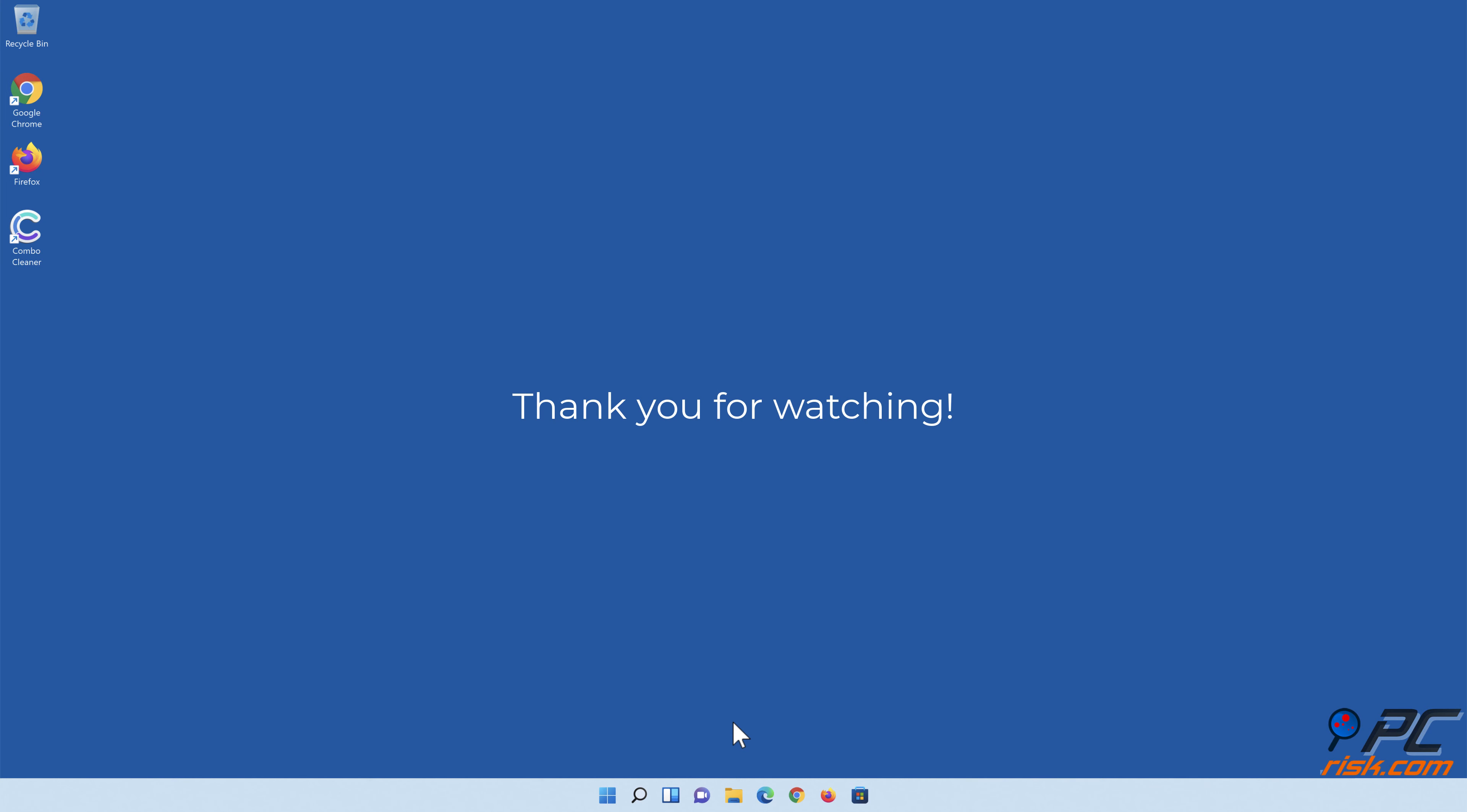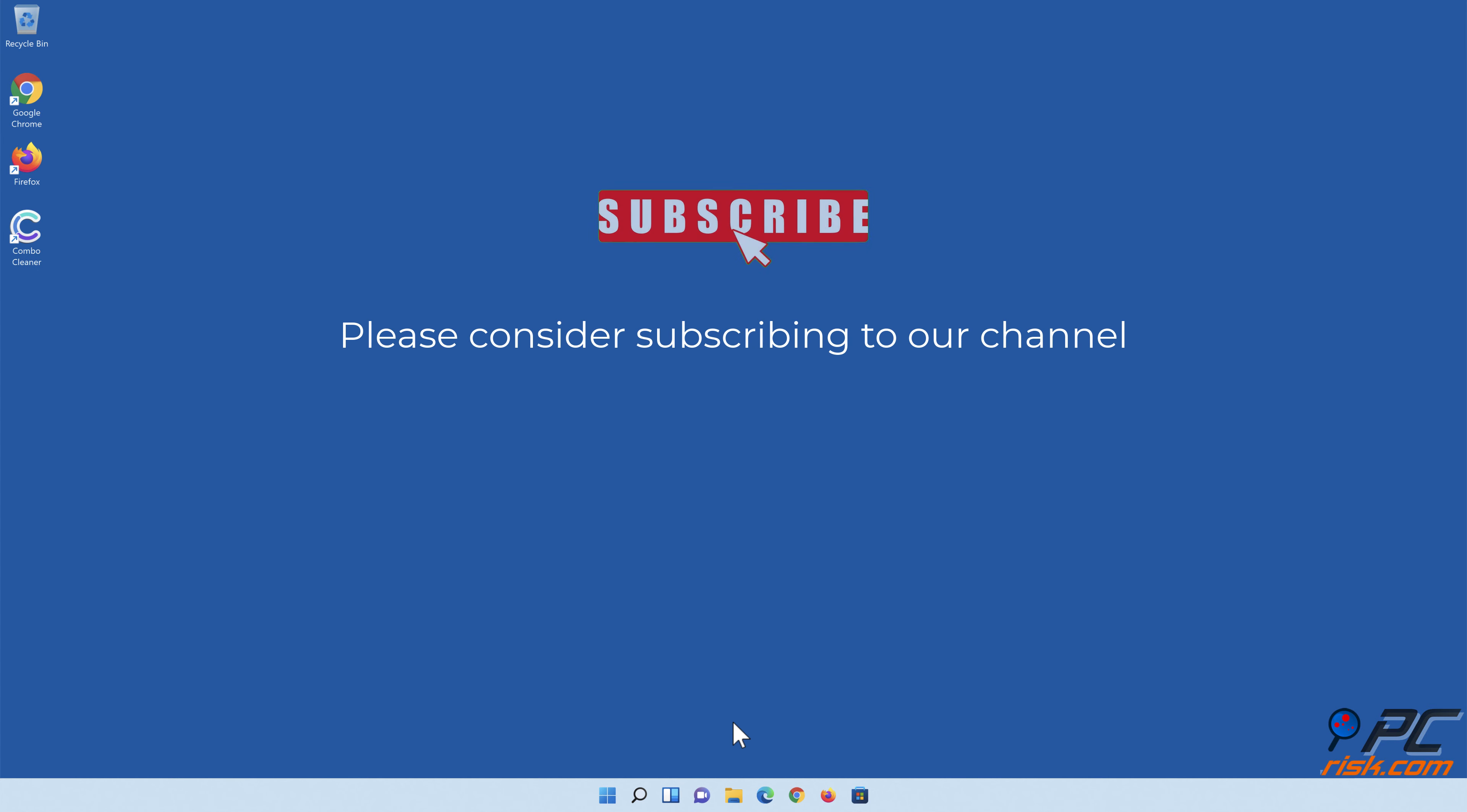Thank you for watching. If you found this video helpful, please consider subscribing to our channel.